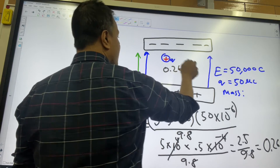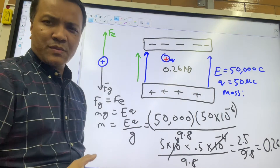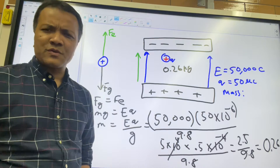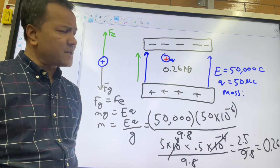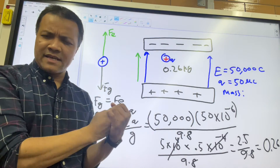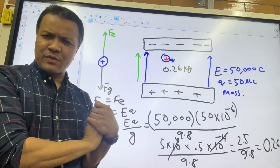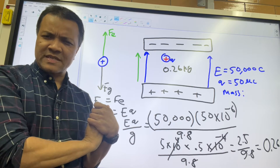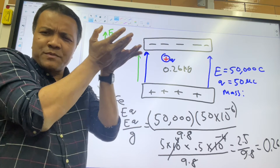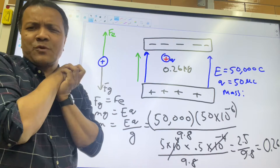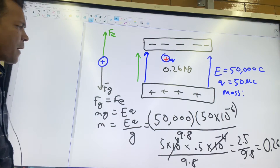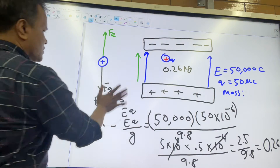If the charge is heavier than 0.26 kg — for example 0.27 kg — it will start falling. If it is lighter, it will move upward because there would be a net force in the upward direction. This is concept 2 to pay attention to.